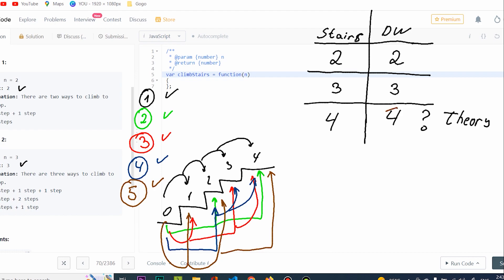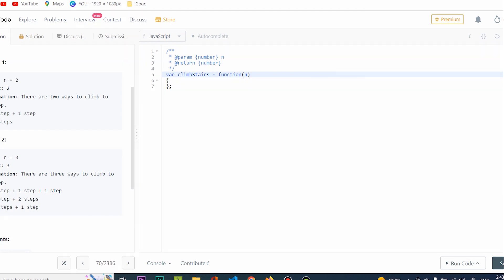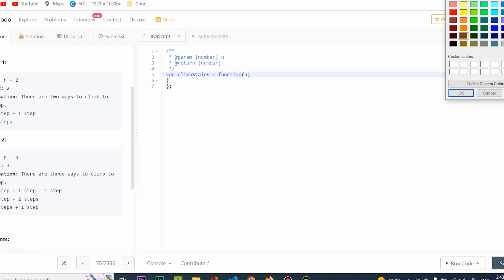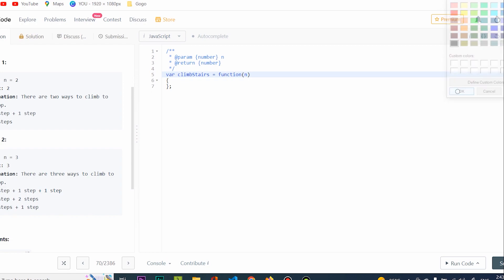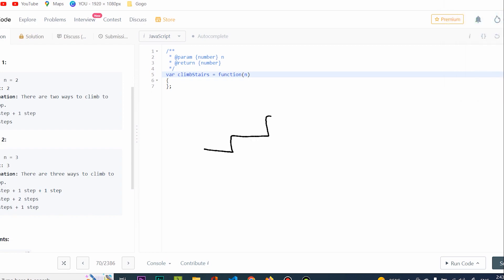So obviously this here is not going to be four, it's going to be five. And here you can actually spot the theory: five is equal to this plus this. Then you can actually code it up. However, this was very difficult and very cumbersome — that's called brute force. So how about we go from right to left instead of left to right.